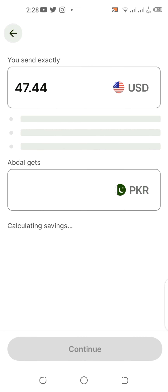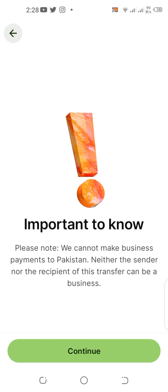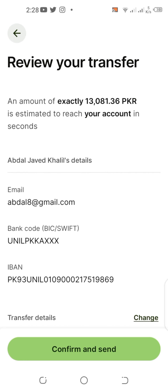I'll click send and choose the 47.44 USD available. The exchange rate is very good — 279.875 — and I am going to receive over 13,000 PKR. They say it should arrive in seconds, so everything is set.